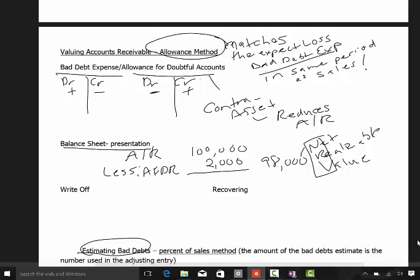You'll see net realizable value abbreviated NRV. That allowance for doubtful accounts is a balance sheet account — it appears on the balance sheet and offsets your accounts receivable. So even though I have $100,000 in accounts receivable on my books, I anticipate and estimate that $2,000 of those are going to be uncollectible, and therefore $98,000 is my net realizable value of net accounts receivable.